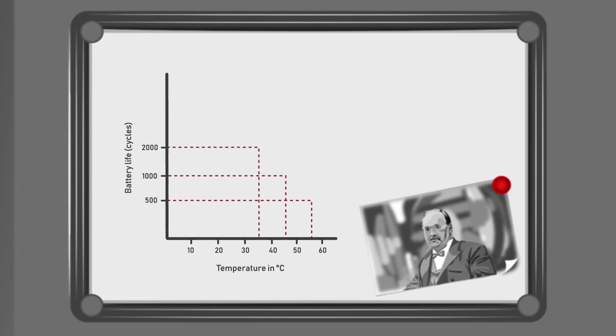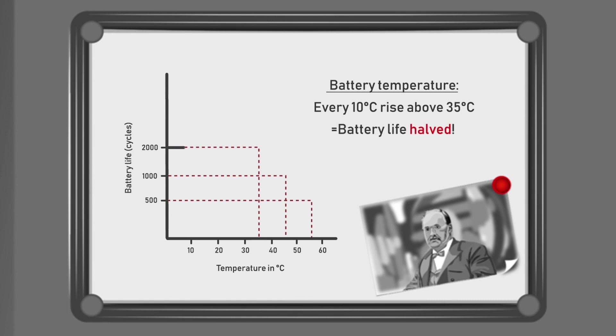It has been observed that for every 10 degrees Celsius above 35 degrees Celsius battery temperature, battery life reduces by 50%. Isn't that insightful?